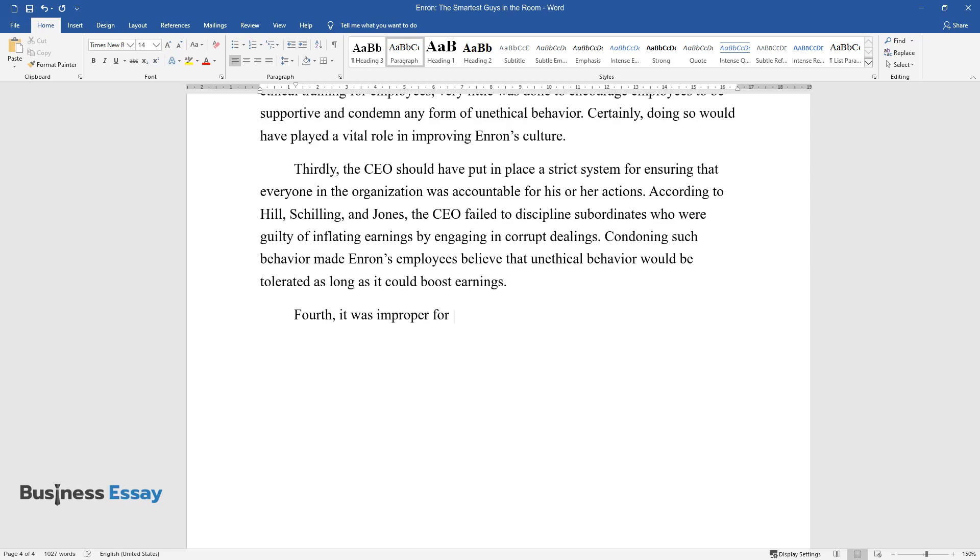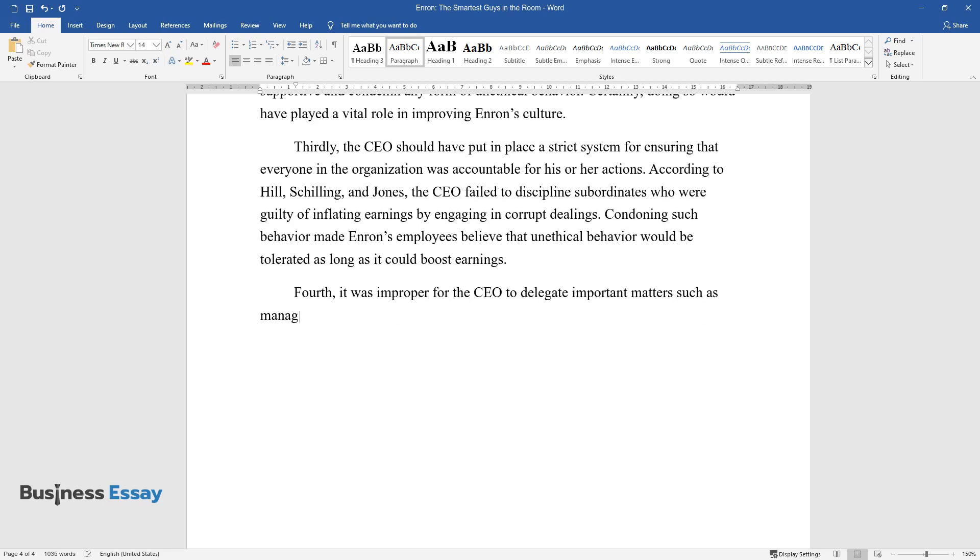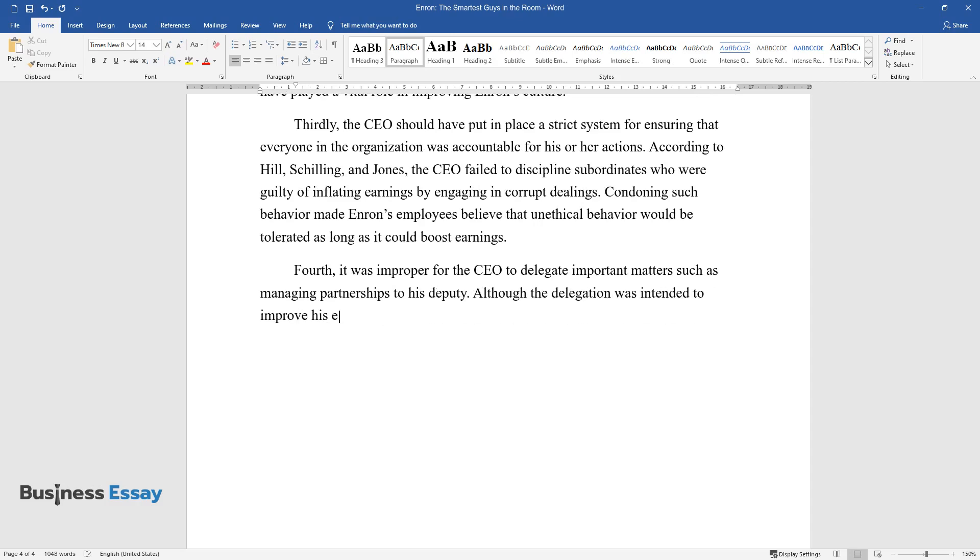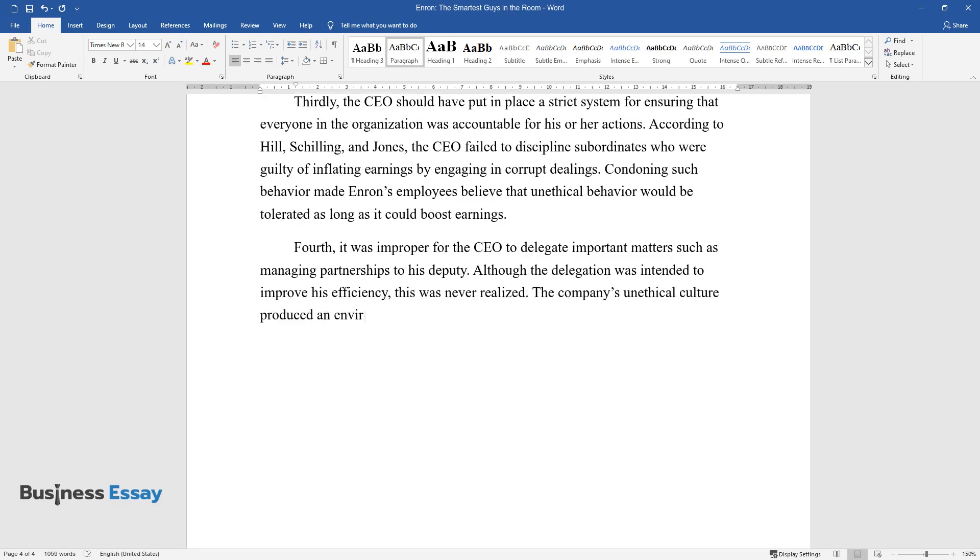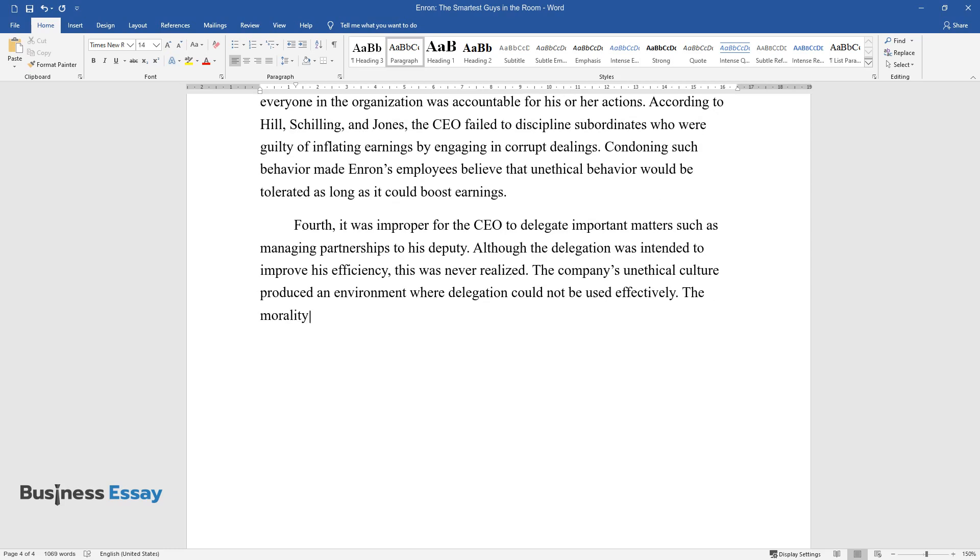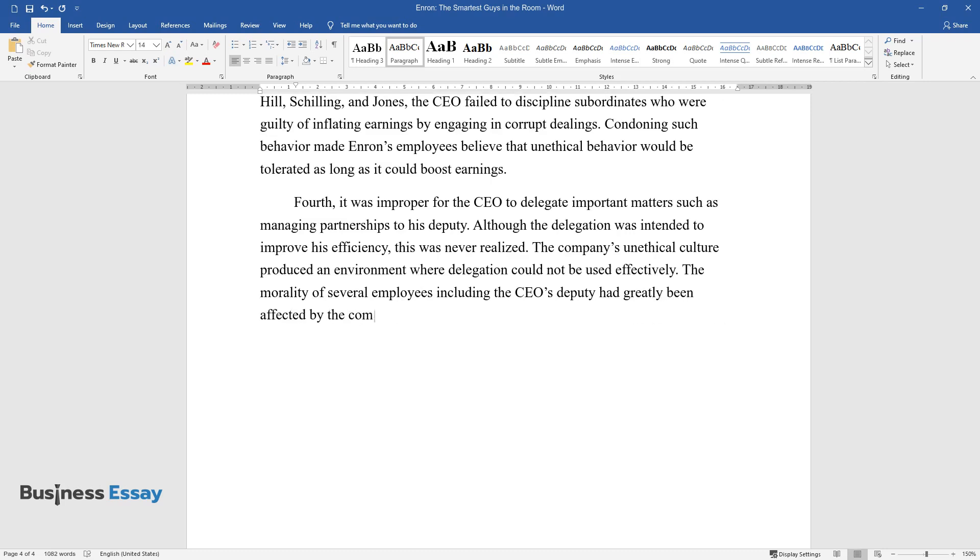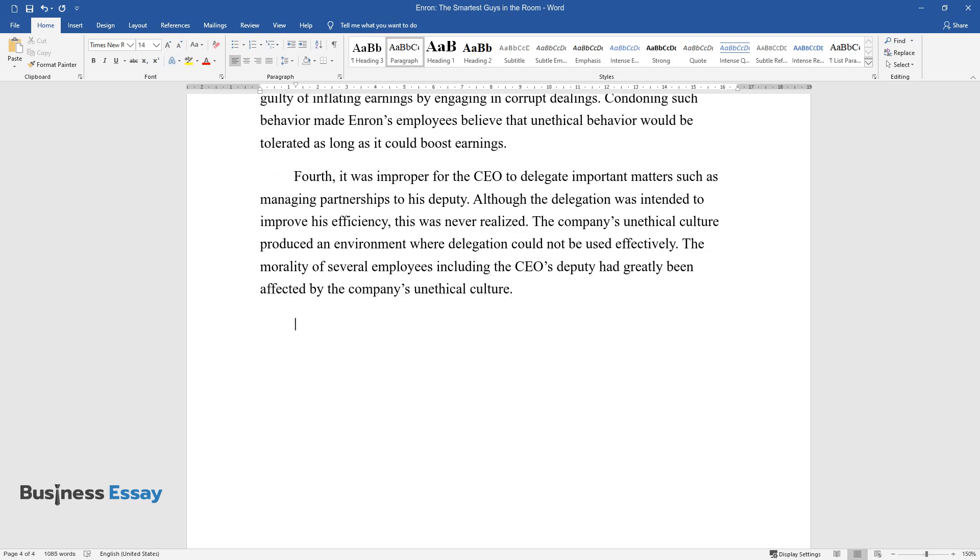Fourth, it was improper for the CEO to delegate important matters such as managing partnerships to his deputy. Although the delegation was intended to improve his efficiency, this was never realized. The company's unethical culture produced an environment where delegation could not be used effectively. The morality of several employees, including the CEO's deputy, had greatly been affected by the company's unethical culture.